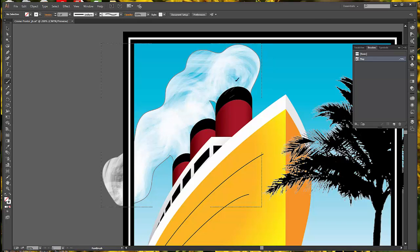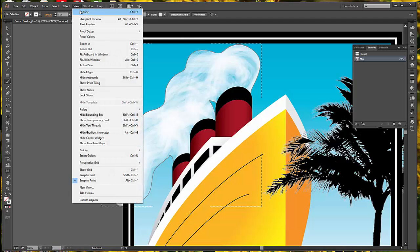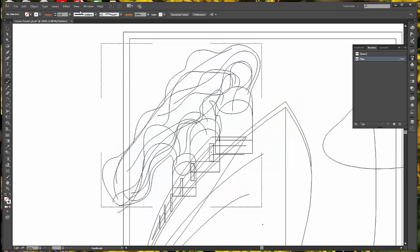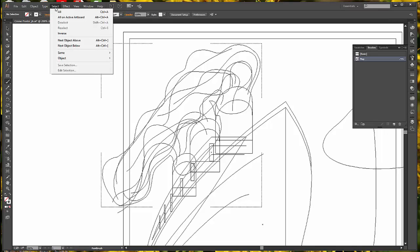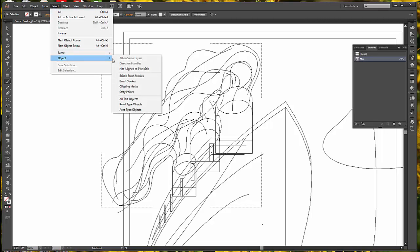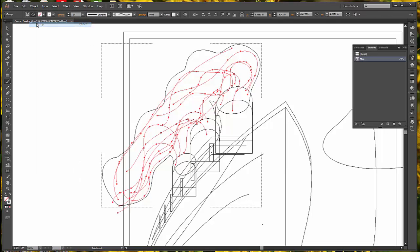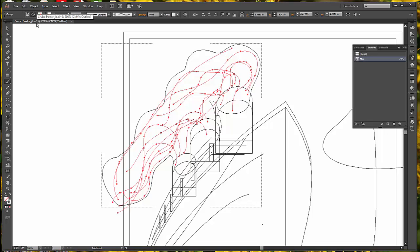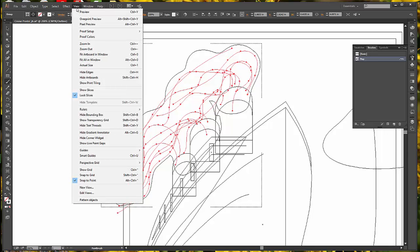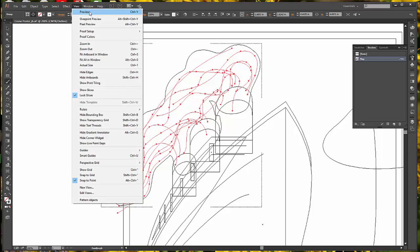Once you have your shape filled to the point you like it, you can go up to View and look at the outline. You'll see all the lines that you had drawn. Now, let's go to Select, Object, Bristle Brush Strokes. That selects all of those individual strokes you did. You're going to go to Object and Group, so they're all going to be a single group now. When we go to View again and Preview, you'll see just the output.